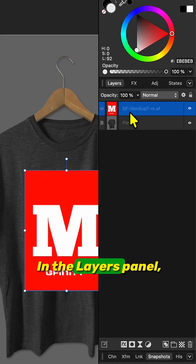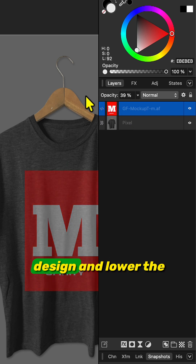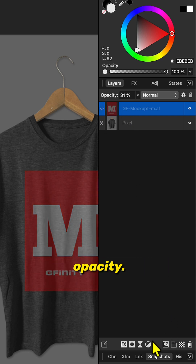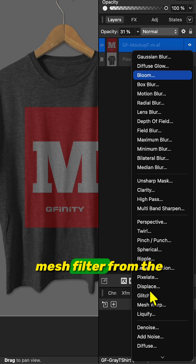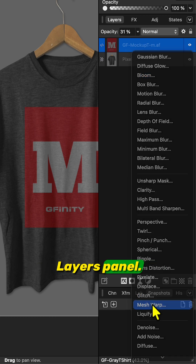In the layers panel, select your imported design and lower the opacity. Now add a live mesh filter from the layers panel.